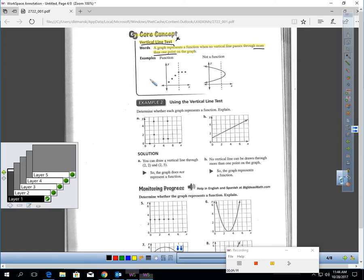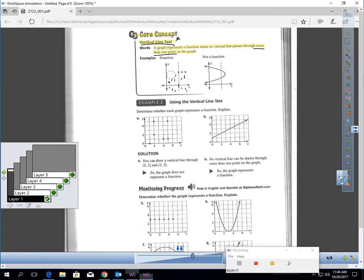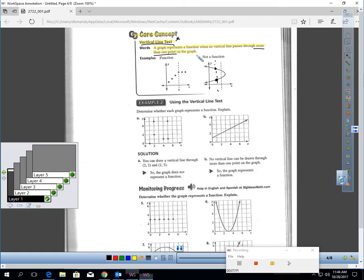Let's look at two samples. This sample is a function — if I drew vertical lines through each of these points, each line only touches one point. That's a function; it passes the vertical line test. Over here, I could draw a line and it's touching two different points. That's not a function — it's passing through more than one point.